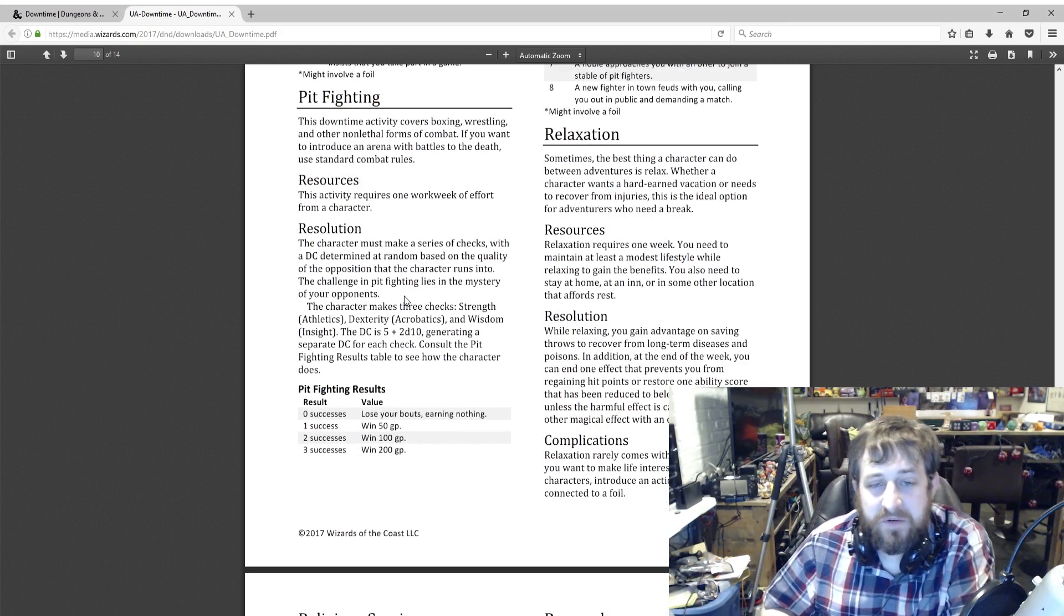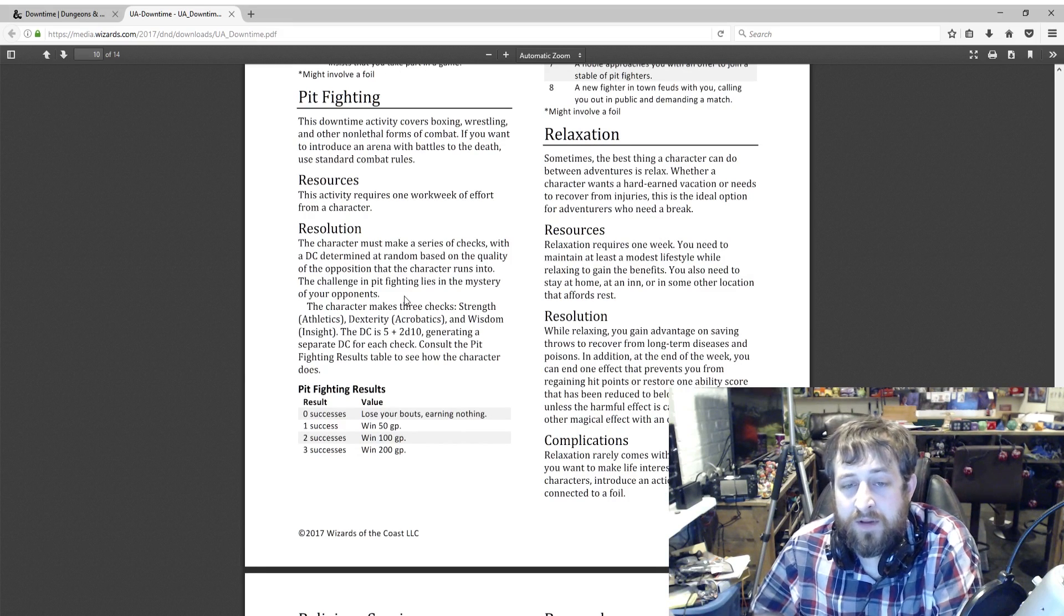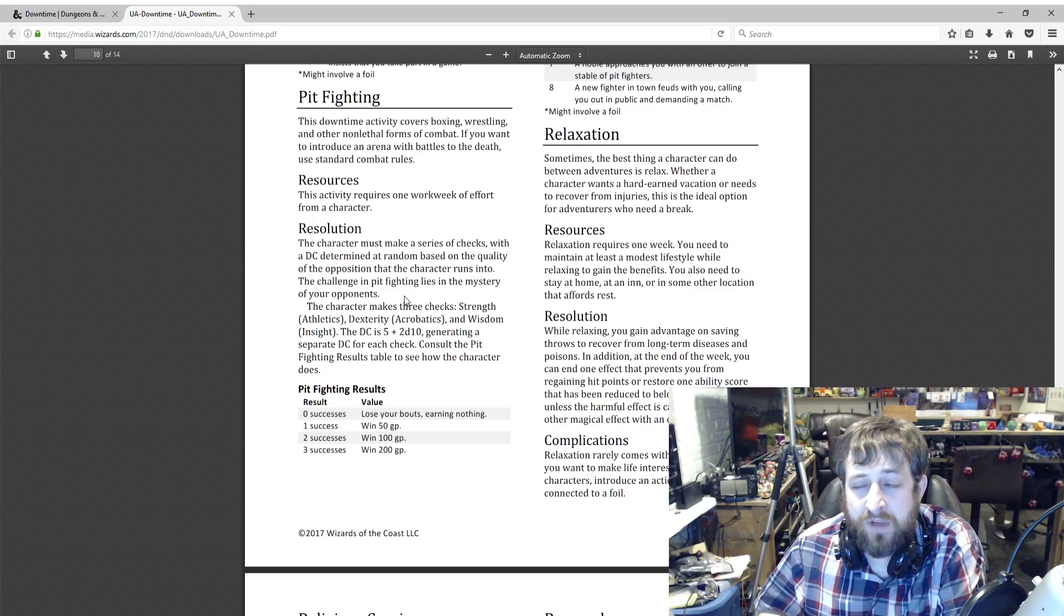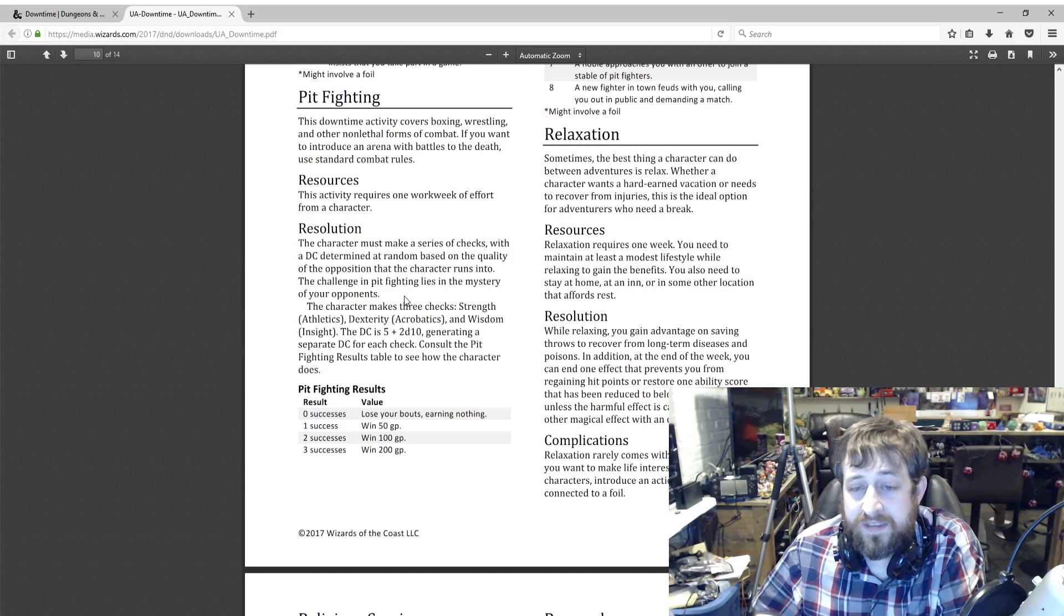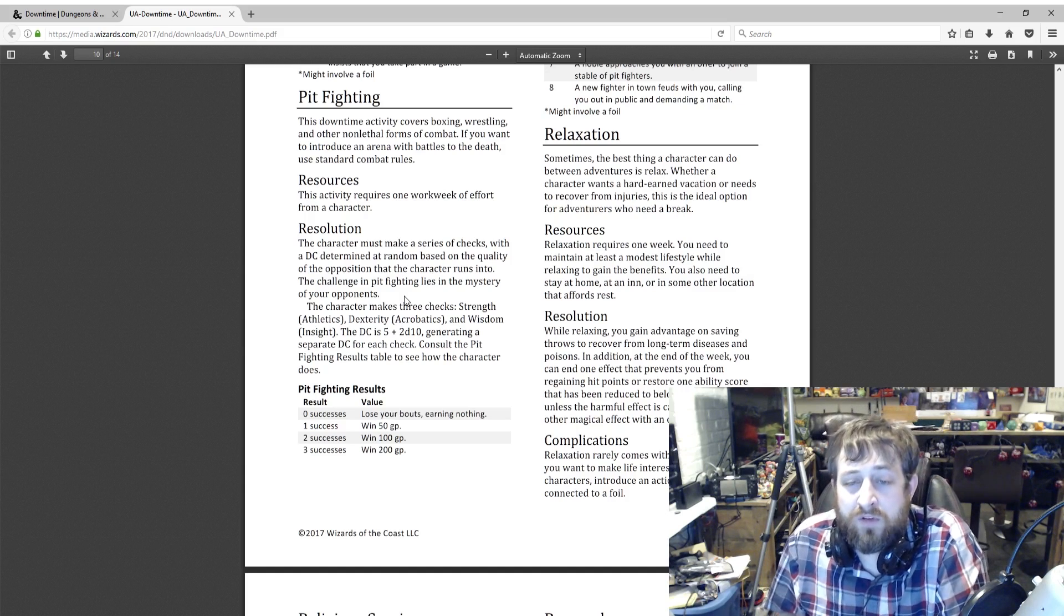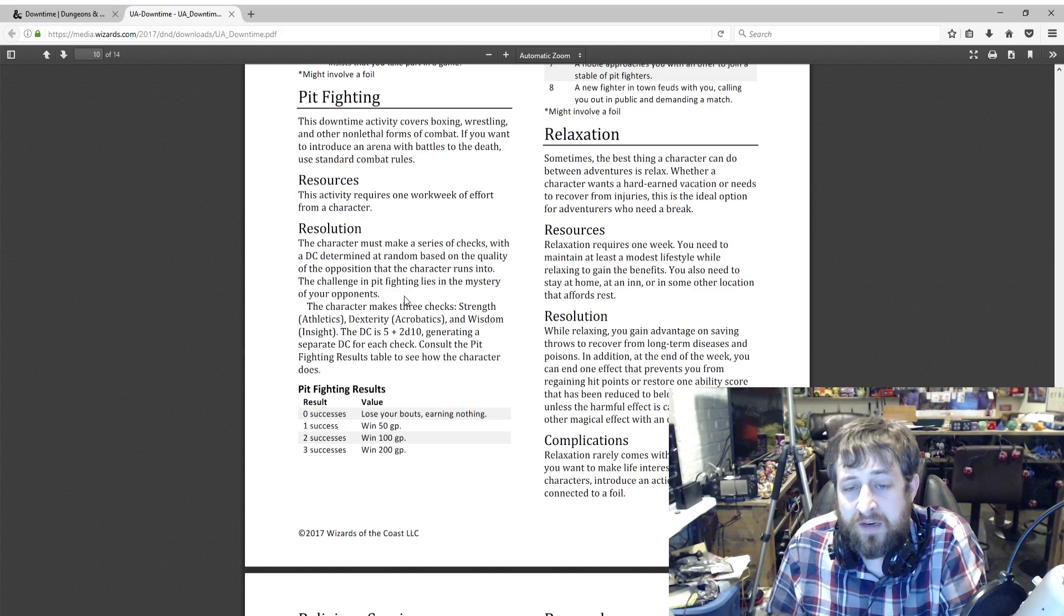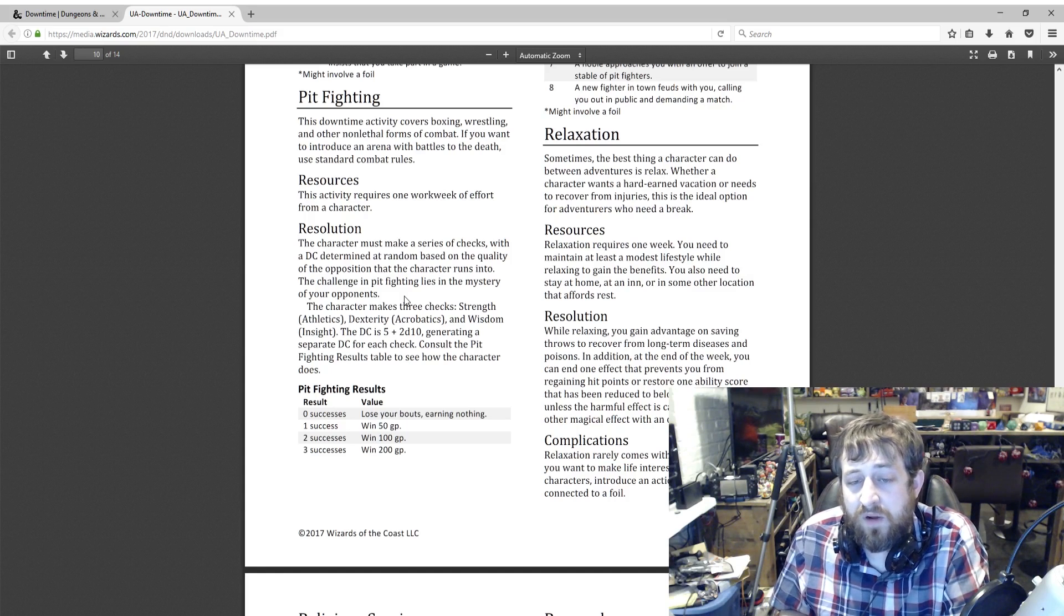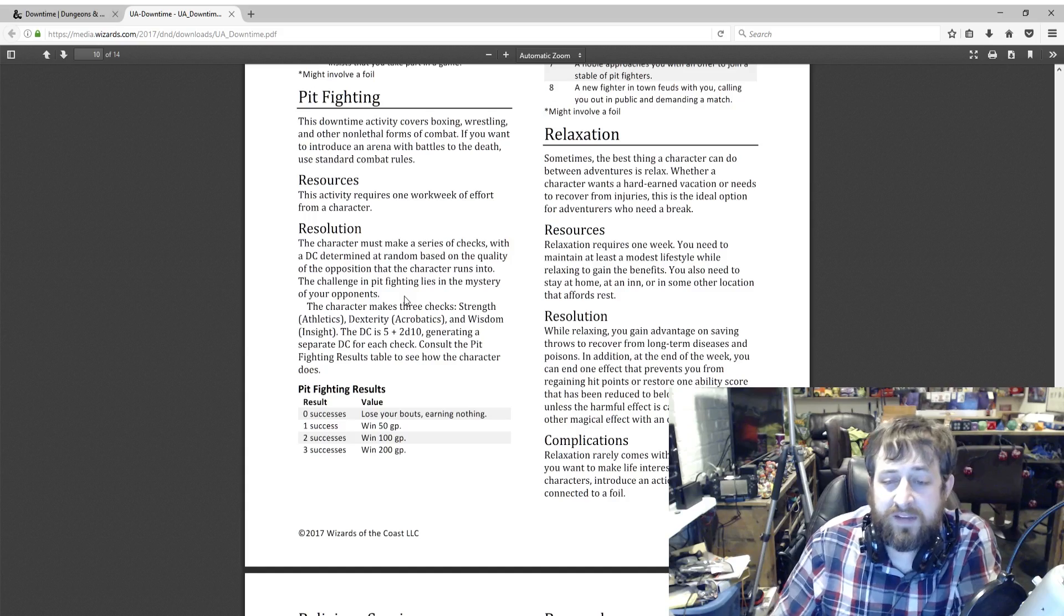Relaxation. I thought this was funny. You can use your time to relax. It requires at least one work week. You need to maintain at least a modest lifestyle while you relax to gain these benefits. You also need to be staying at a home or some other location that can actually afford you rest. What does this do? You get advantage on saving throws to recover from long-term diseases and poisons. At the end of the week, you can end one effect that prevents you from regaining hit points or restore one ability score that has been reduced below its normal value, unless the harmful effect is caused by a spell or other magical effect with an ongoing duration.